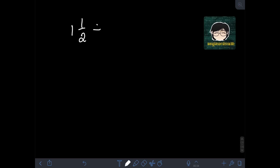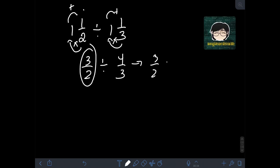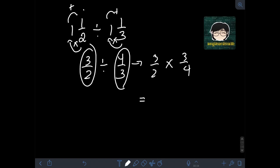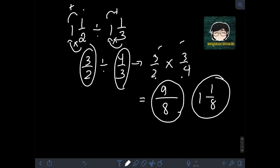What if we have 1 and 1 half divided by 1 and 1 third? We have two mixed numbers, so we convert them both to improper fractions. For 1 and 1 half: 1 times 2 is 2 plus 1 is 3, giving 3 over 2. For 1 and 1 third: 1 times 3 is 3 plus 1 is 4, giving 4 over 3. Applying the rule: 3 halves times the reciprocal of 4 thirds, which is 3 fourths. There are no common factors to cancel, so we multiply directly: 3 times 3 is 9 over 2 times 4 is 8. The final answer is 9 over 8, or 1 and 1 over 8.